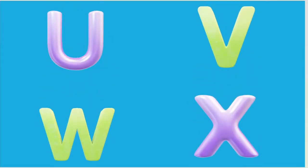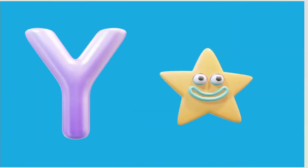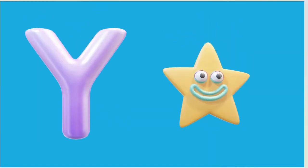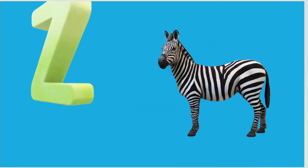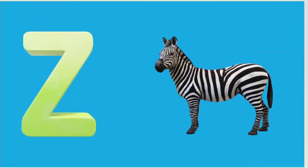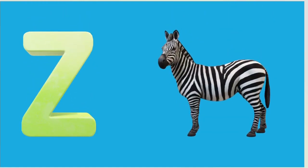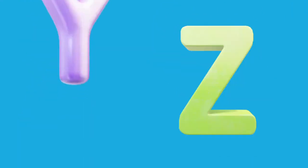Y is for Yellow, Y-Y-Yellow. Z is for Zebra, Z-Z-Zebra.